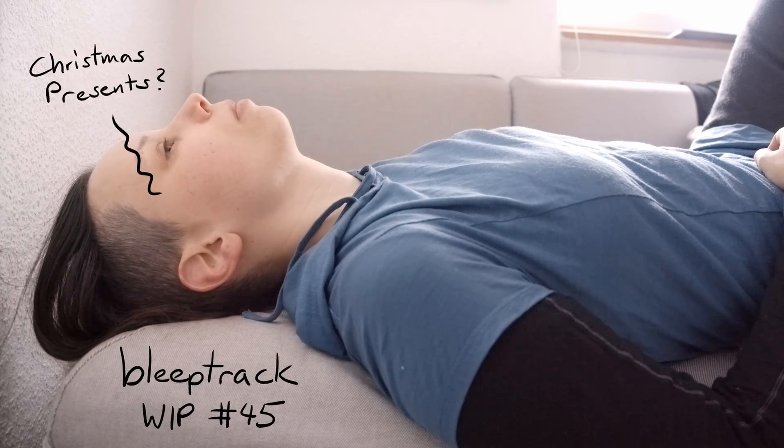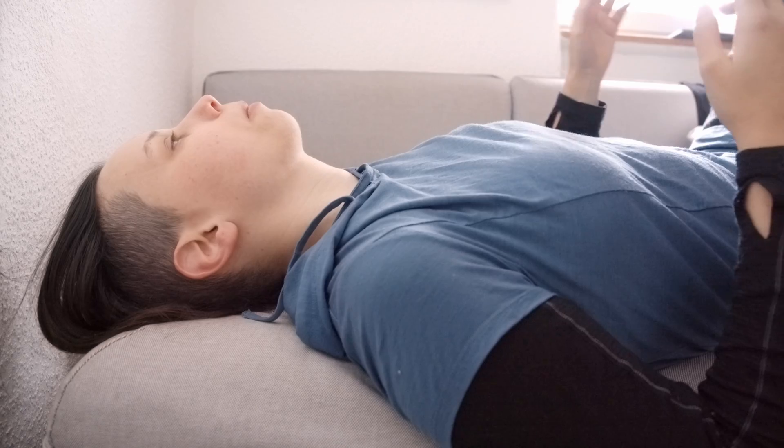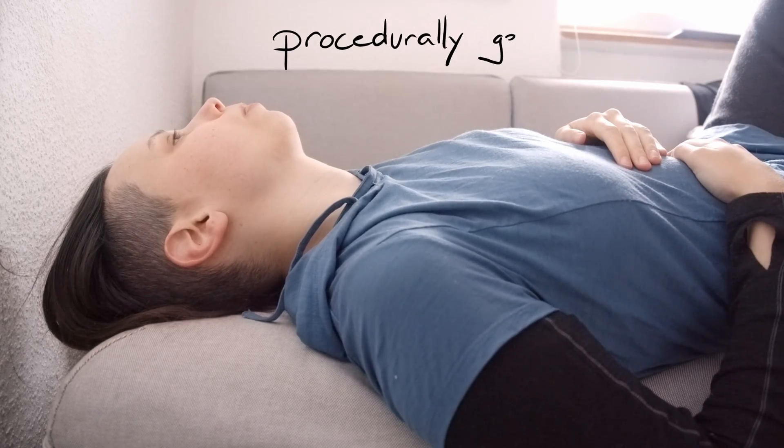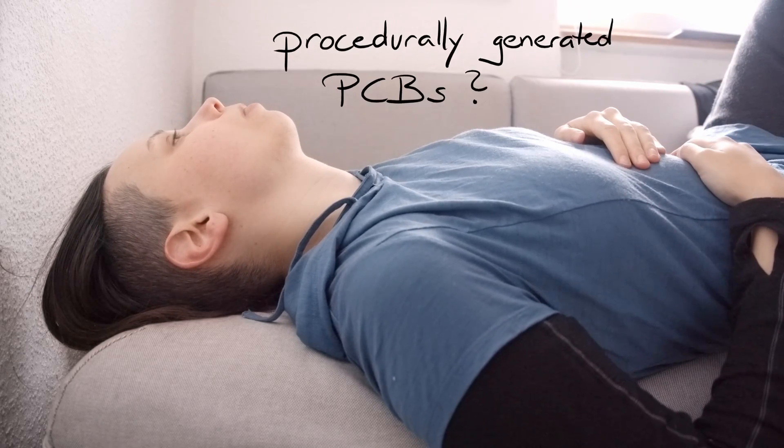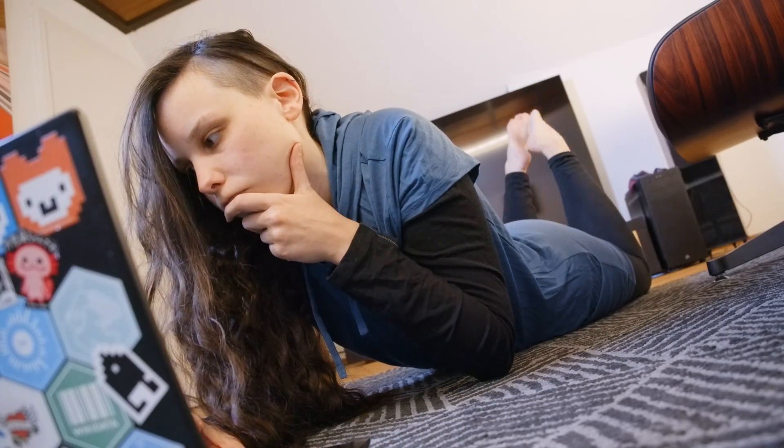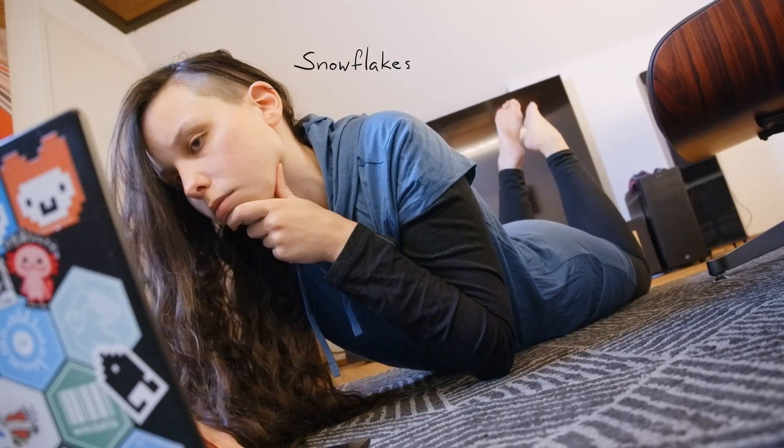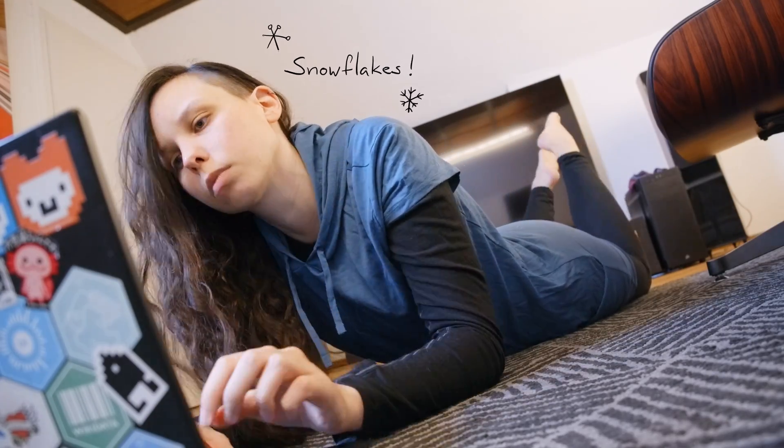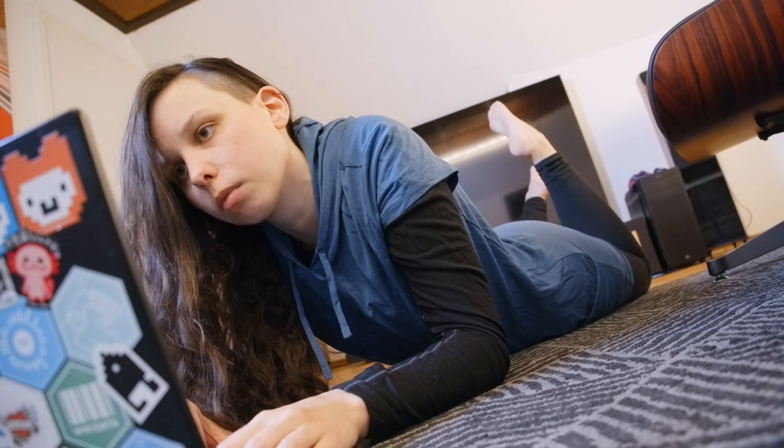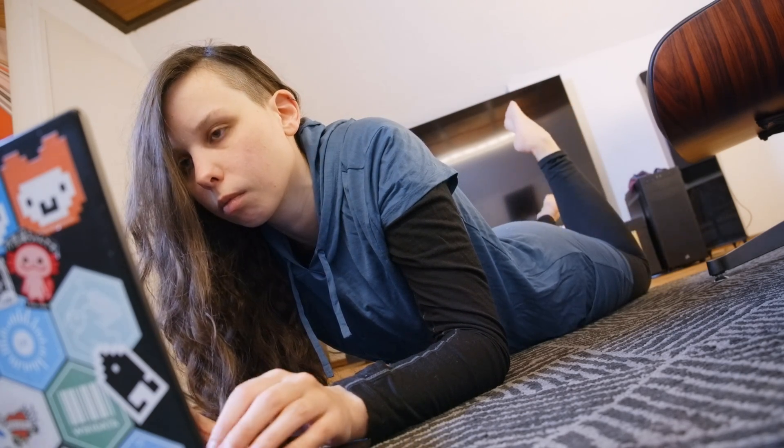I want to prepare some Christmas presents and a new generative PCB project would be really fun. Snowflakes seem like a really good idea. Alright brain, let's get this going.